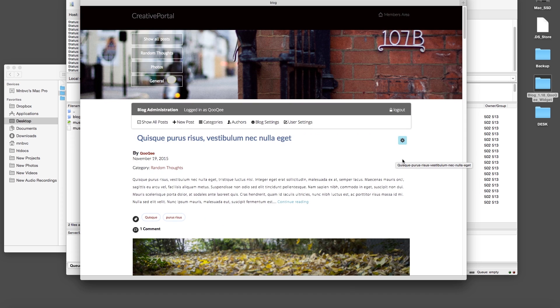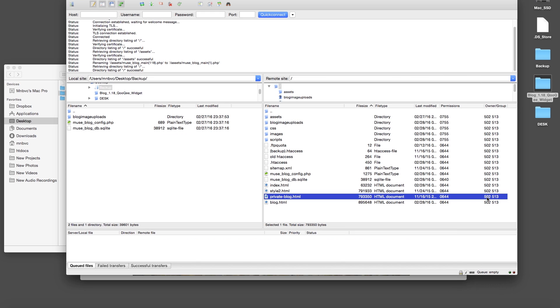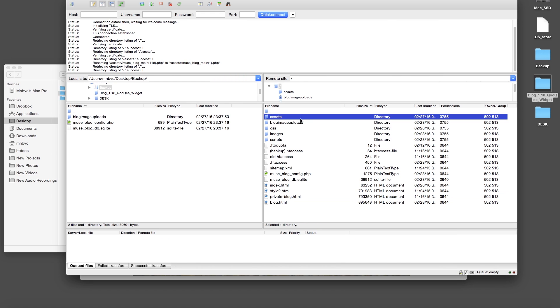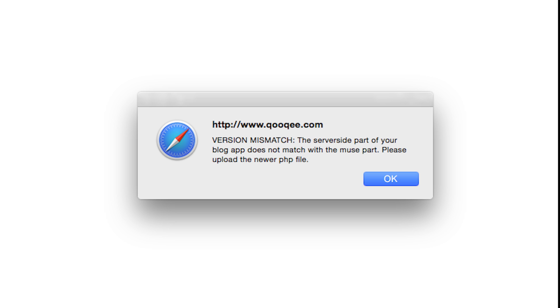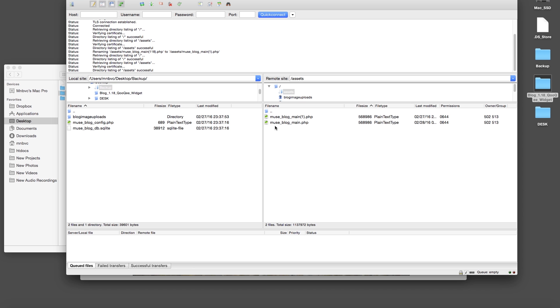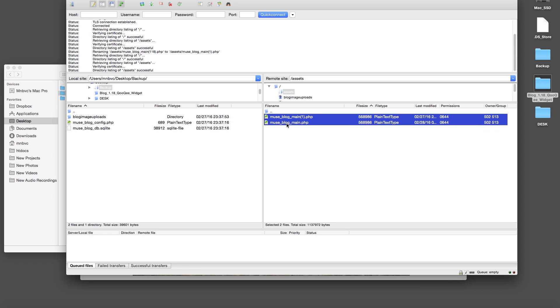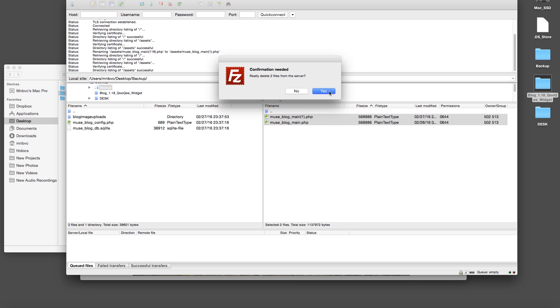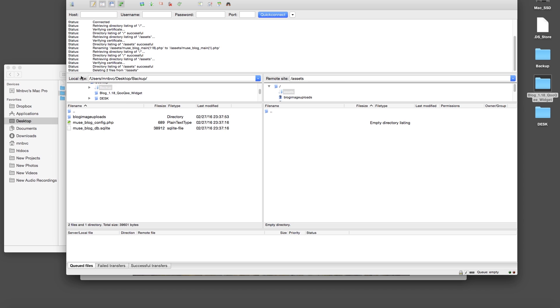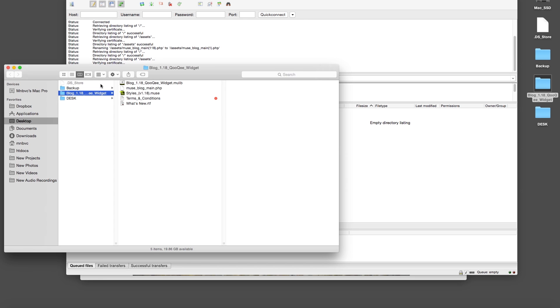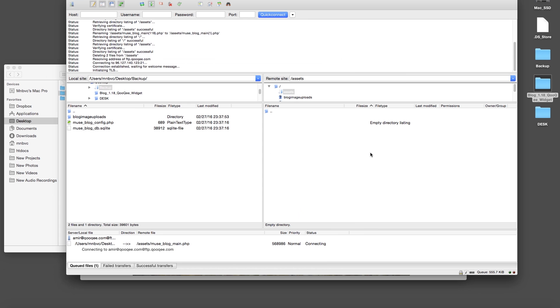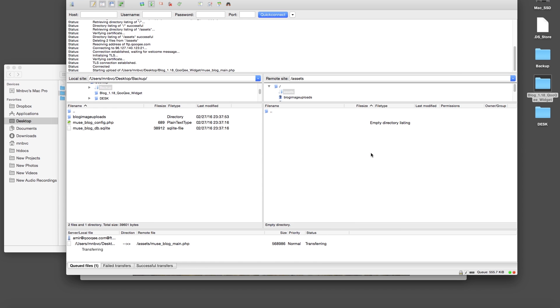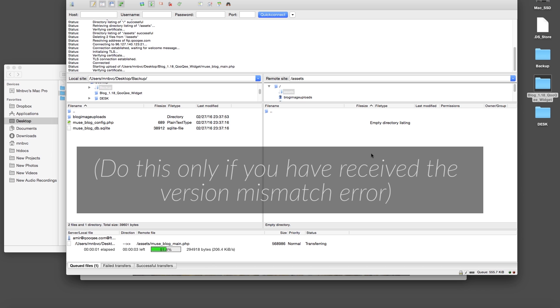If for any reason the PHP file in the assets directory is not correctly replaced with the new version, you will receive the version mismatch error. In this case, simply log into your server using an FTP client, remove the PHP files in the assets directory, and upload the new MuseBlogMain.php file that comes with version 1.18.